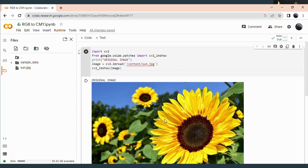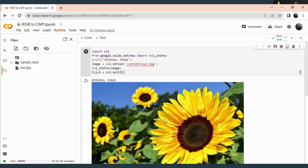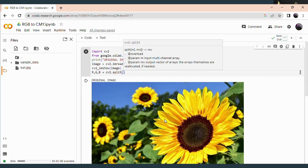First you have to use three variables. Here I am using R, G and B in order to store the red, green and blue components. Next, in order to extract the components, use the split function — cv2.split. Within this bracket you have to provide which image you are going to extract. Here I am extracting the image stored in the variable 'image', so provide this variable name here.